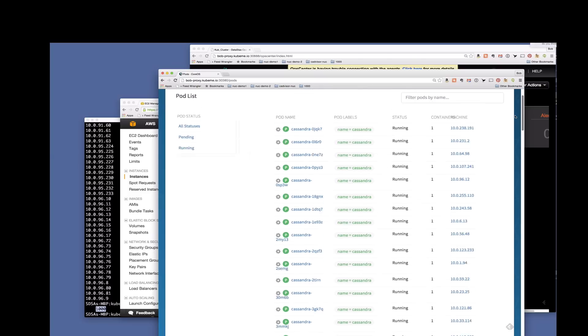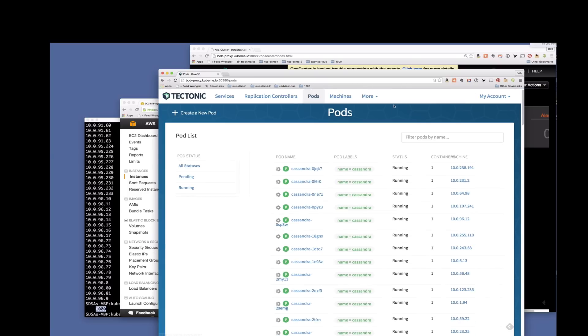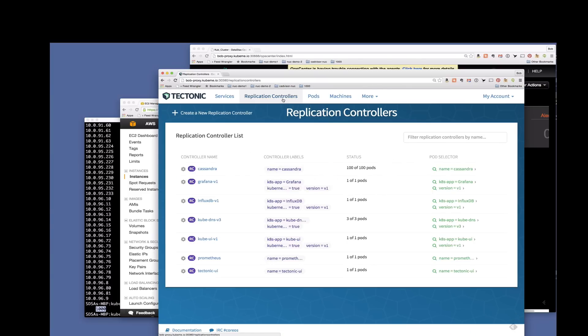And then you'll see a few other system pods, ops center, which is the Cassandra management tool running in its own pod.